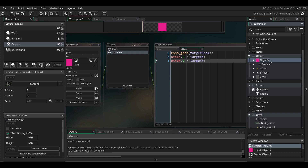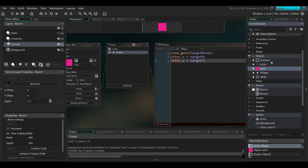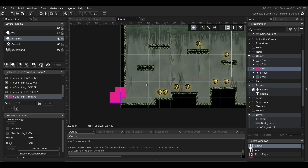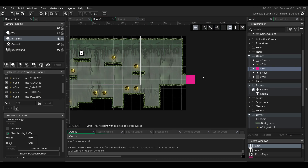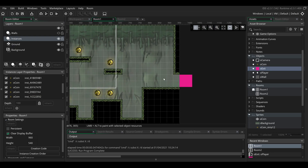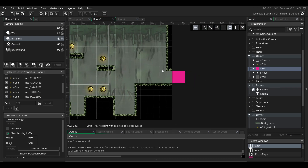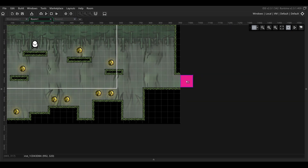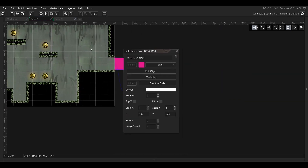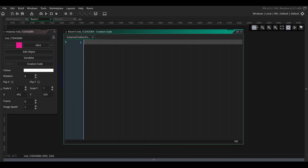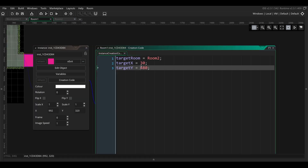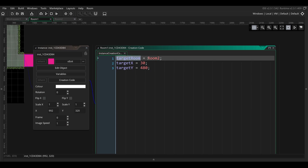We'll also rename this object to OExit. Now we'll place the object in both of the rooms and set the specific values in the creation code of these objects. Double click on the object in the room window and click on creation code. For the first exit object, which is in the first room, we're going to put the target room as the second room.